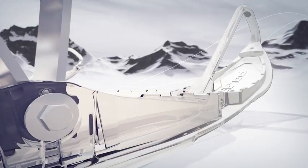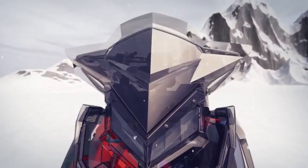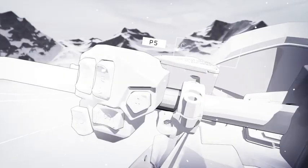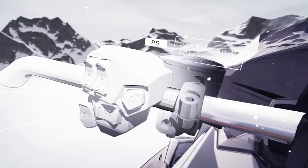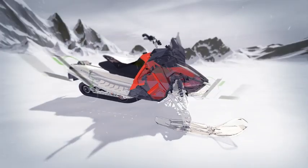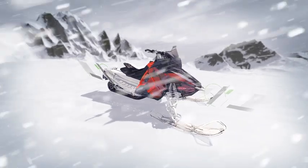Creo 5.0 makes you more productive than ever. It's packed with hundreds of new enhancements and capabilities to help you design the products of the future.